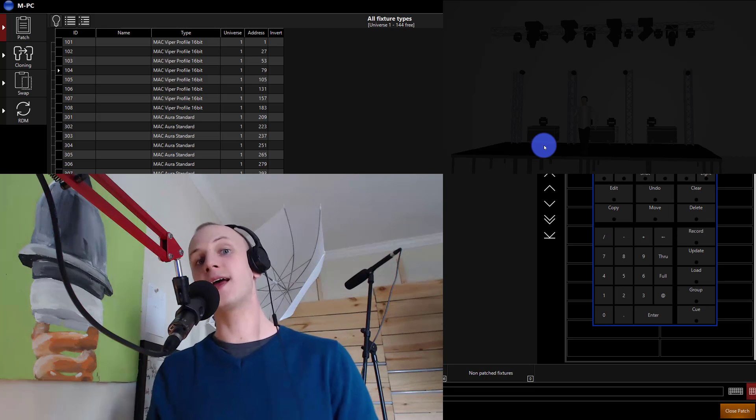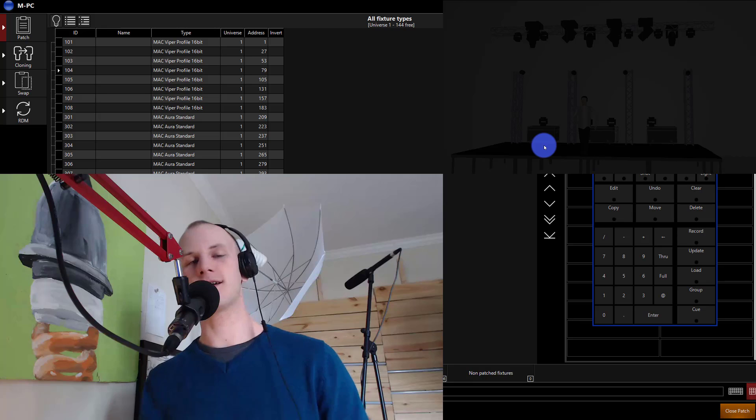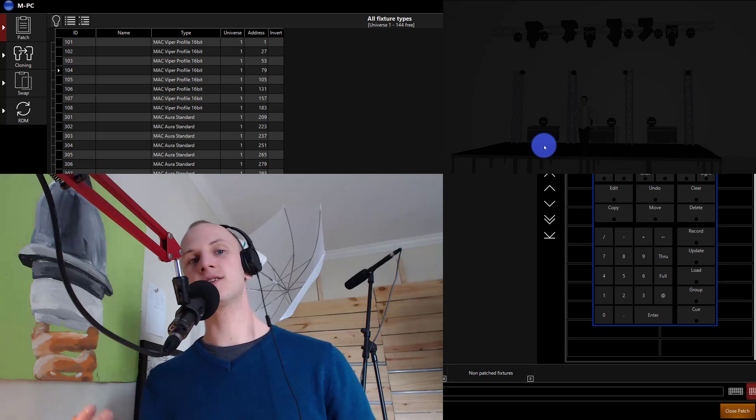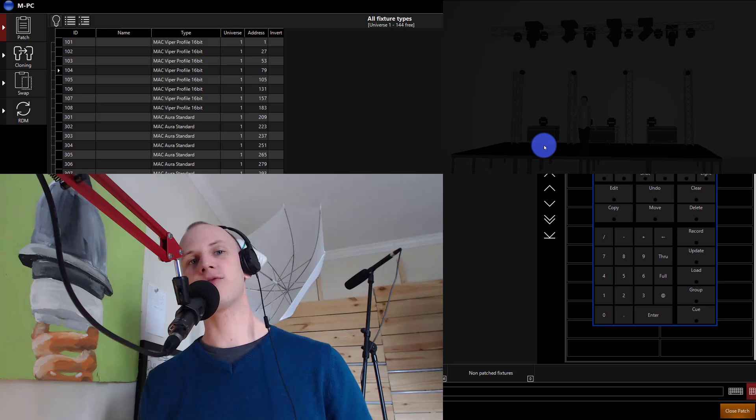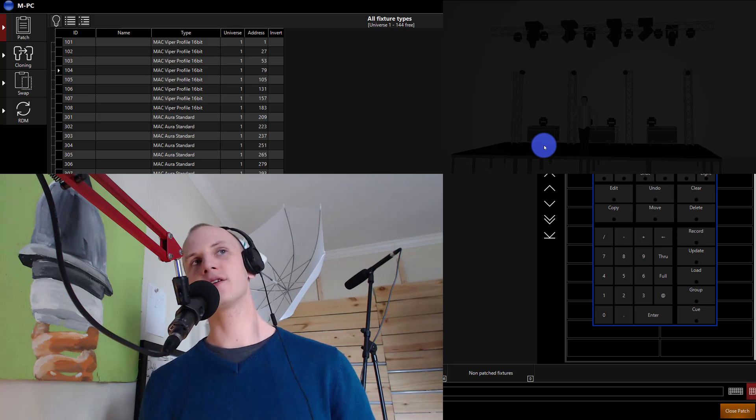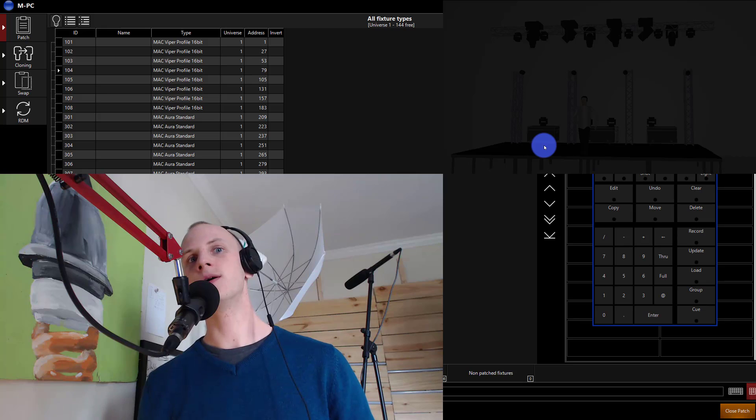This is going to work with any modern lighting console. As you may be able to see I'm using Martin's M-Series lighting software and I'm also using a visualizer today to show you how this works.